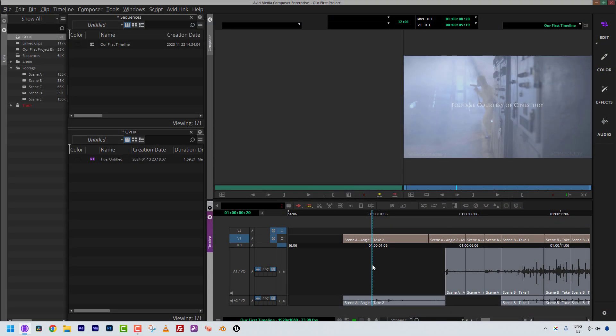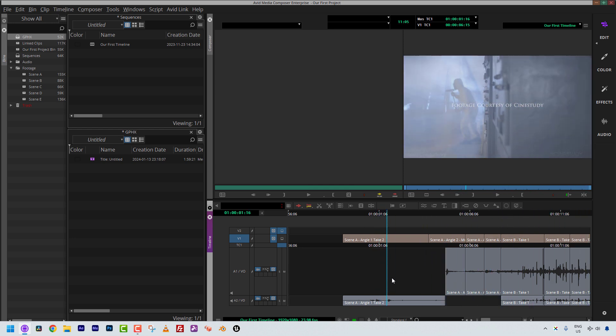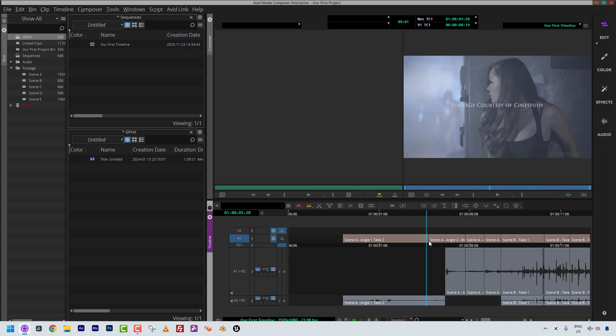We are now in Avid Media Composer talking about basic transitions. There are basically three basic transitions in your editing timeline: the cut, the dissolve, and the wipe. With wipes, 95% of the time you're just dragging and dropping them onto a transition point like a cut. In this lesson, we're going to talk about how to apply basic transitions like dissolves and dip to colors such as a flash to white, because it's not readily apparent inside of Media Composer how you actually get to these transitions.